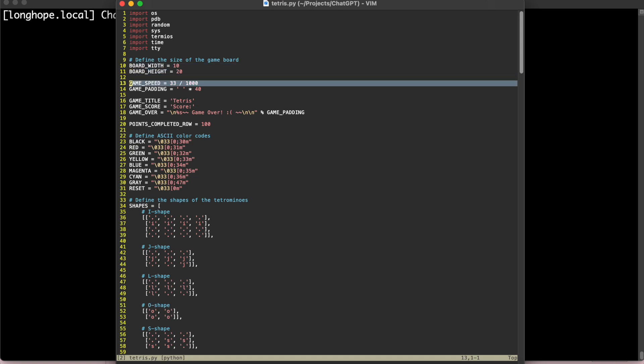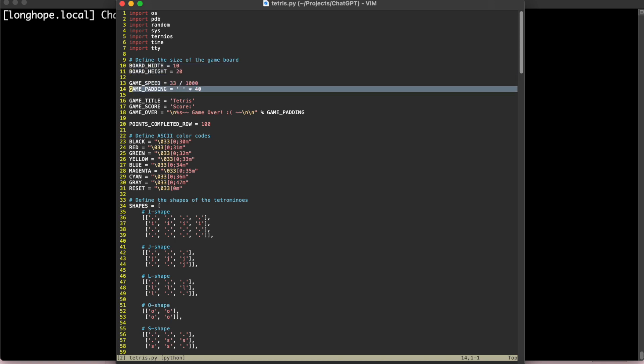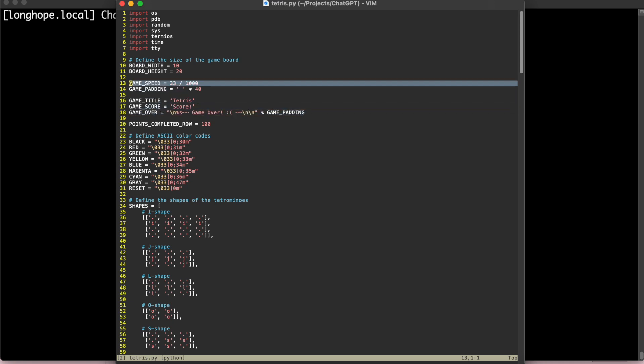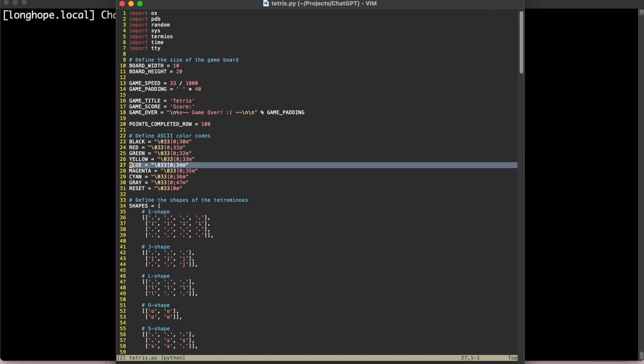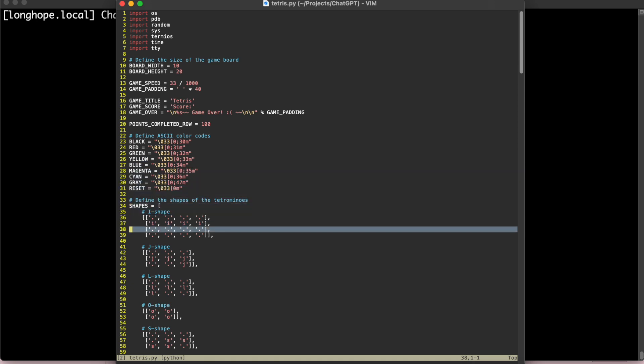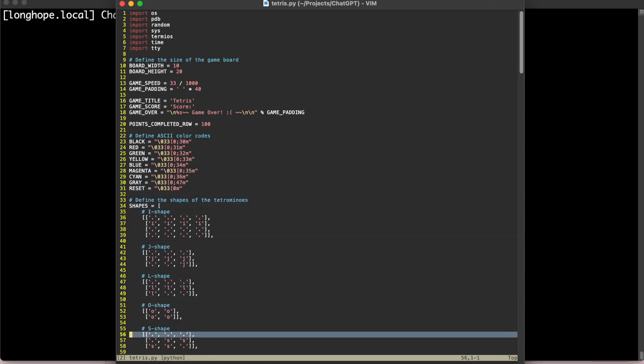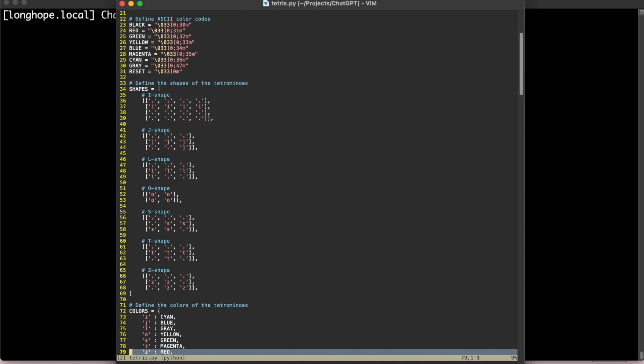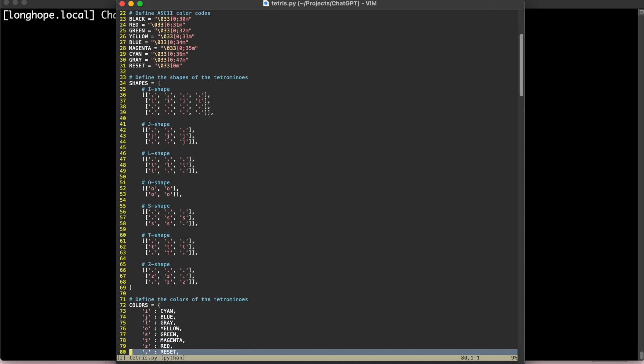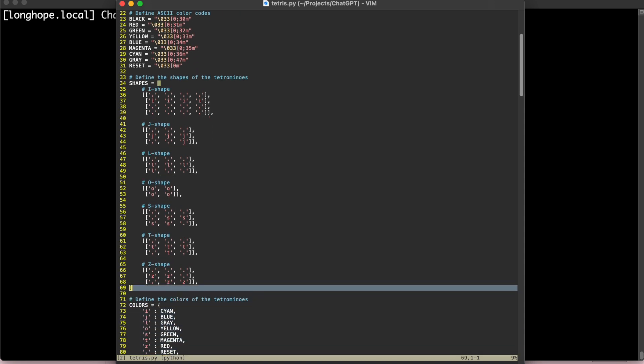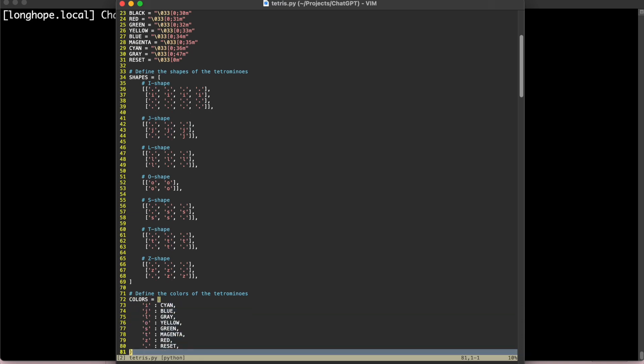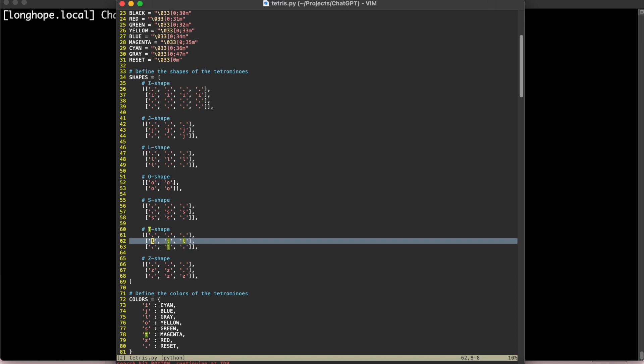But you can see that it's very similar to the original code that we got from ChatGPT. So over here we have some constants. We define the board height and width, some strings for the title score and when the game is over. We have the game speed set to 30 frames per second. And then we just define some colors in ASCII. And we have our shape definitions, which are just defined as 2D arrays with these characters. And then we use the character to map it to each color. So every shape has a specific color.